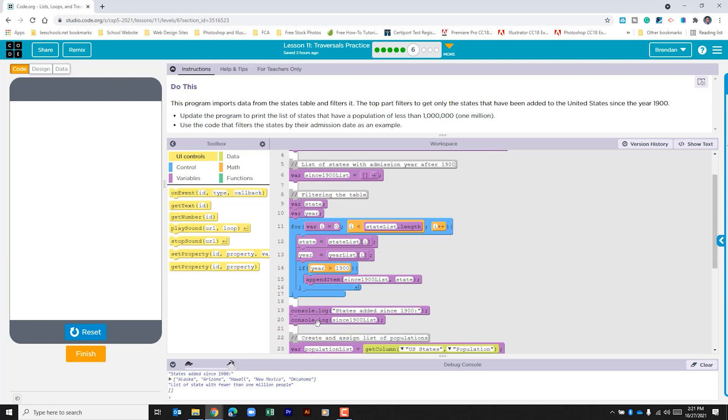Here we see that it prints out this statement and then it prints off all of the states that it recorded in the since 1900 list.